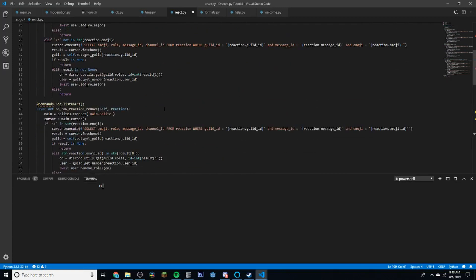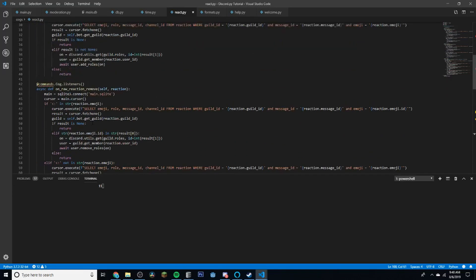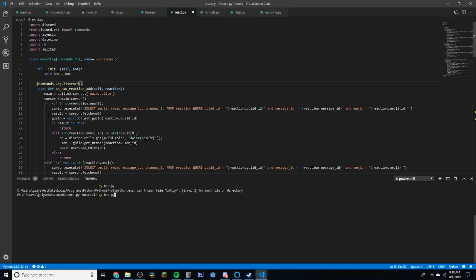Let's make sure what we have so far works — we'll start the bot up. But there's an error: it says 'listeners' when it should be 'listener'. After fixing that we run it again. The file loads successfully and the bot is online.